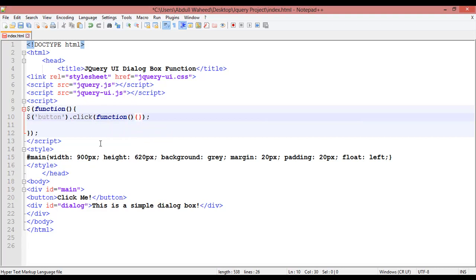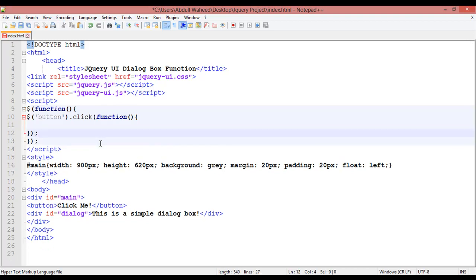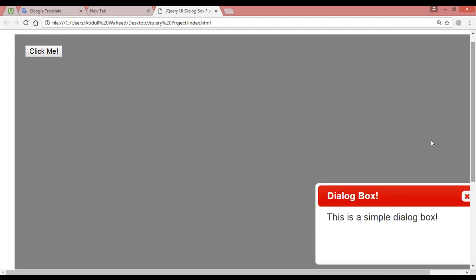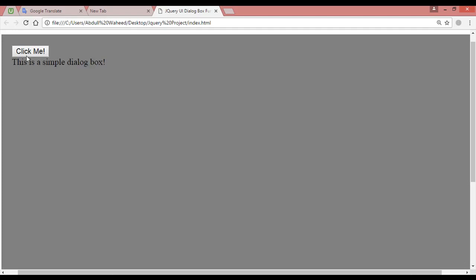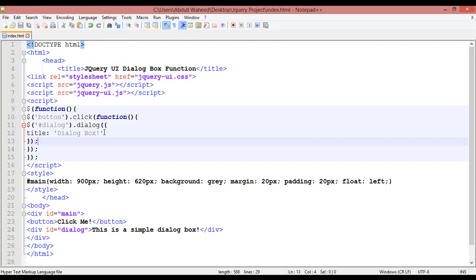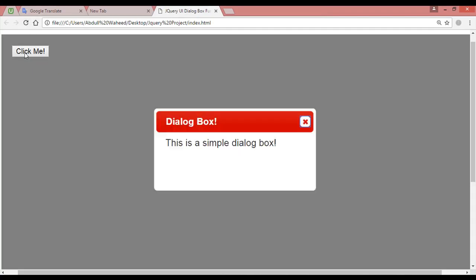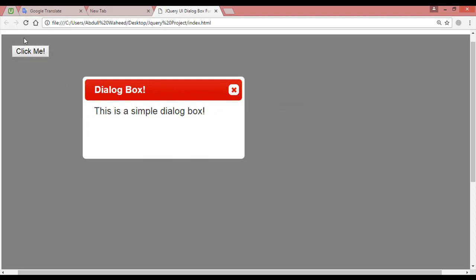Inside the click function, we paste the dialog call. Save, come here and refresh. Now you can see there is only a button. If you want to hide the dialog text initially, come inside your CSS and for the dialog selector use 'display: none'. Save, come here and refresh — now the dialog is hidden. Click on the button and it will appear.